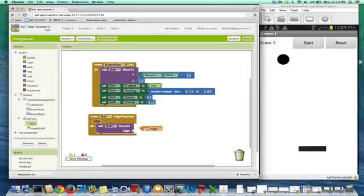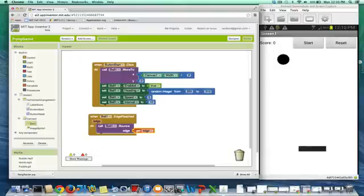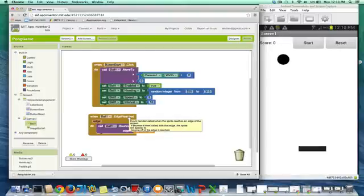So I'm going to go grab the edge parameter, because when you call a bounce, you need to say which edge of the canvas that you hit. And in this case, the edge reach tells us which one we hit.